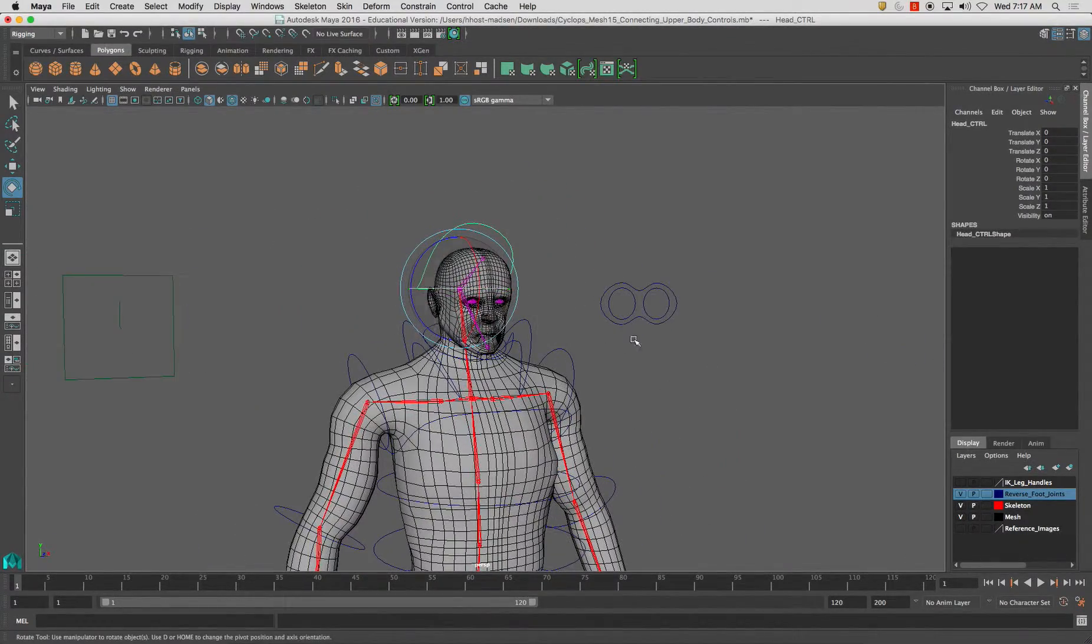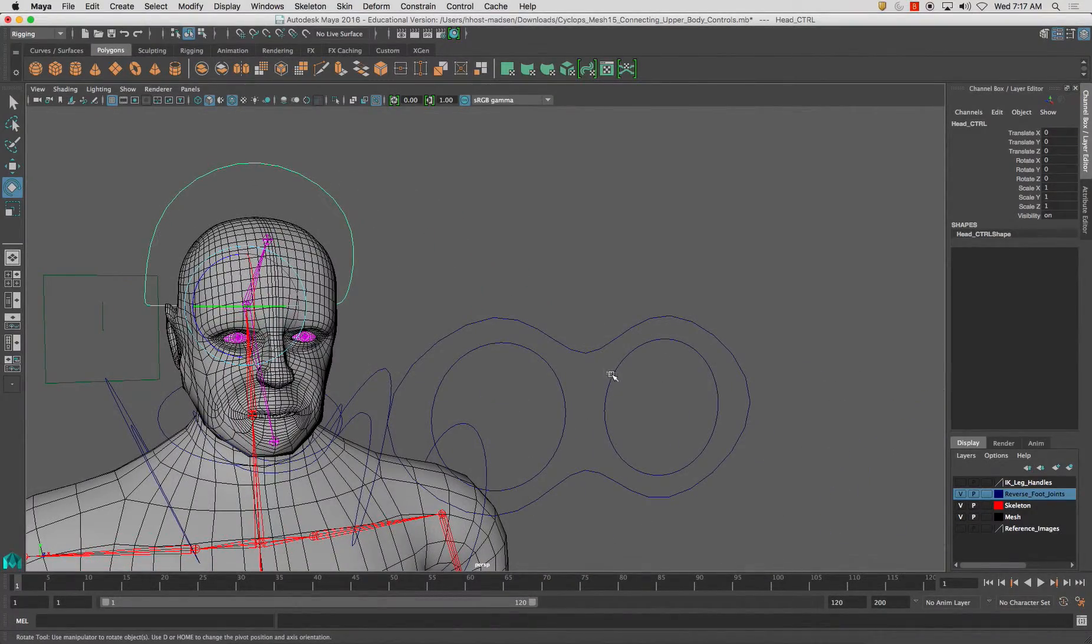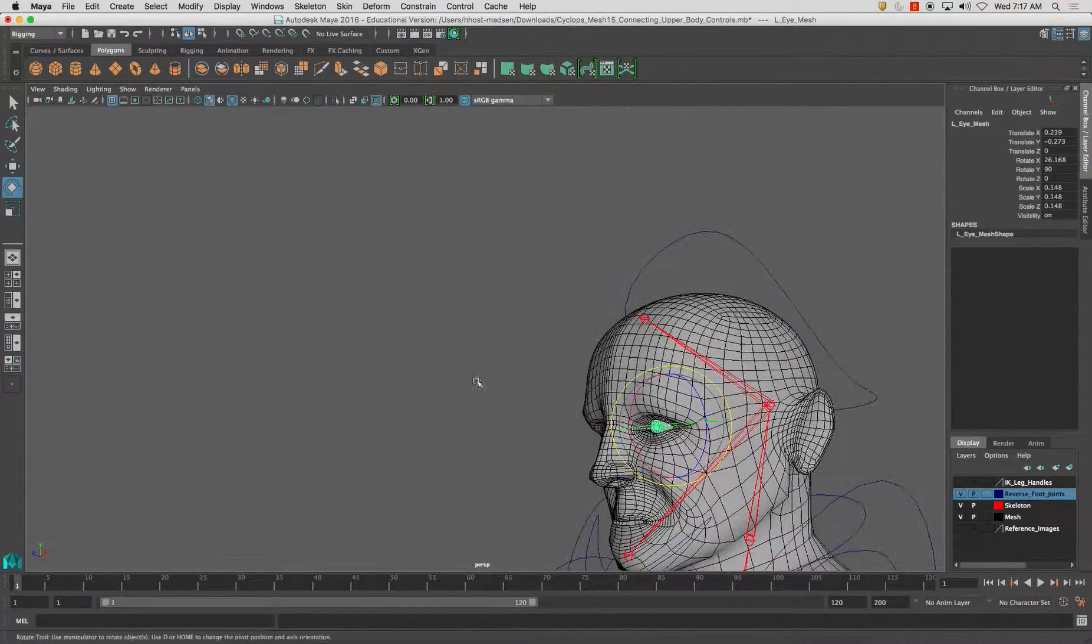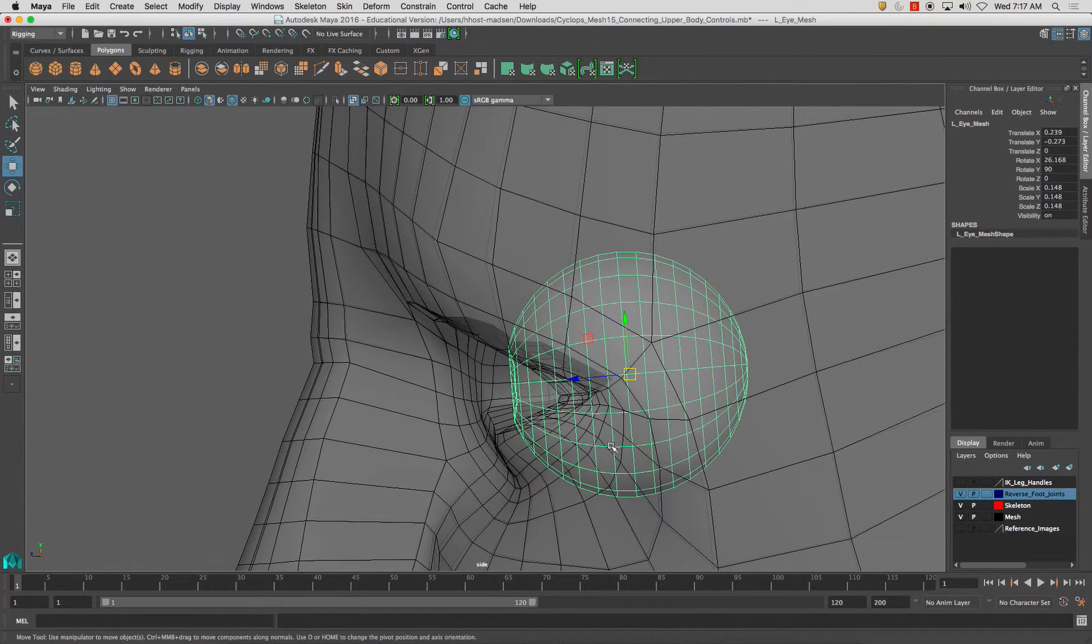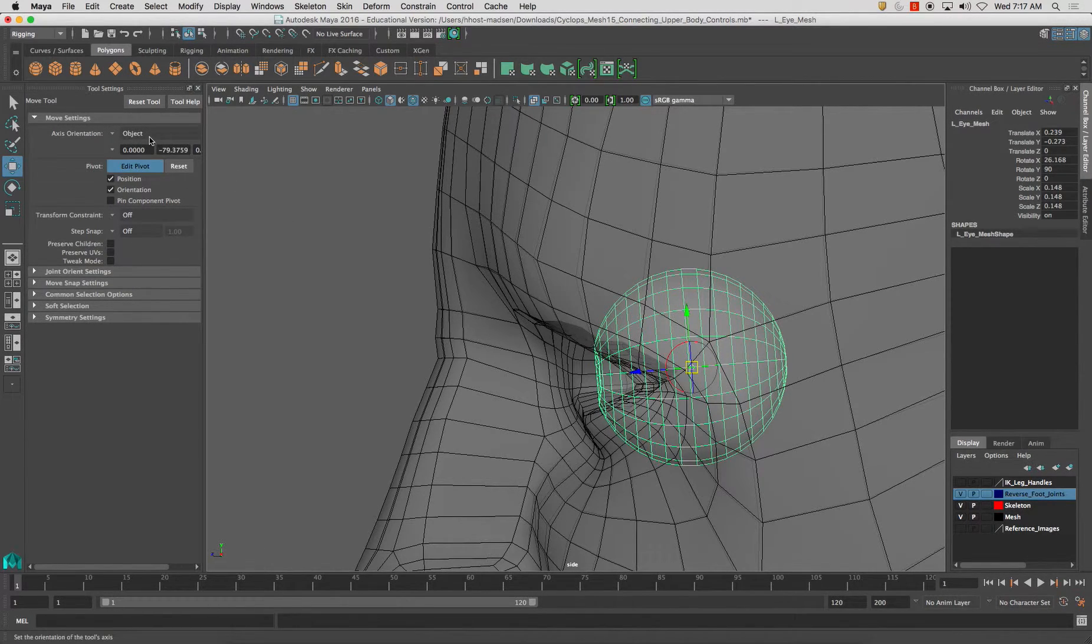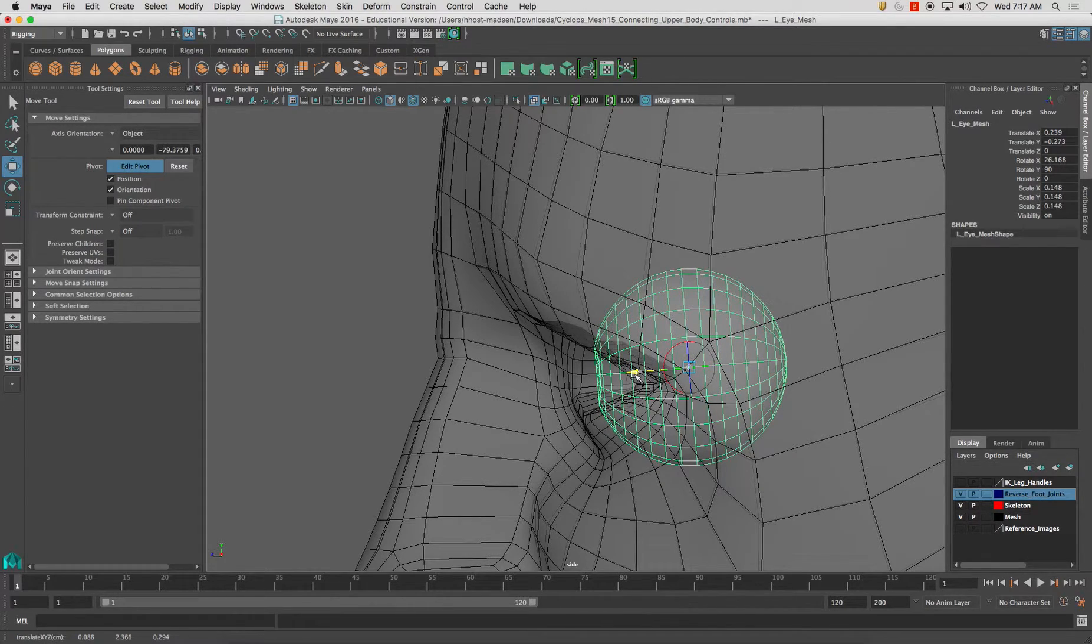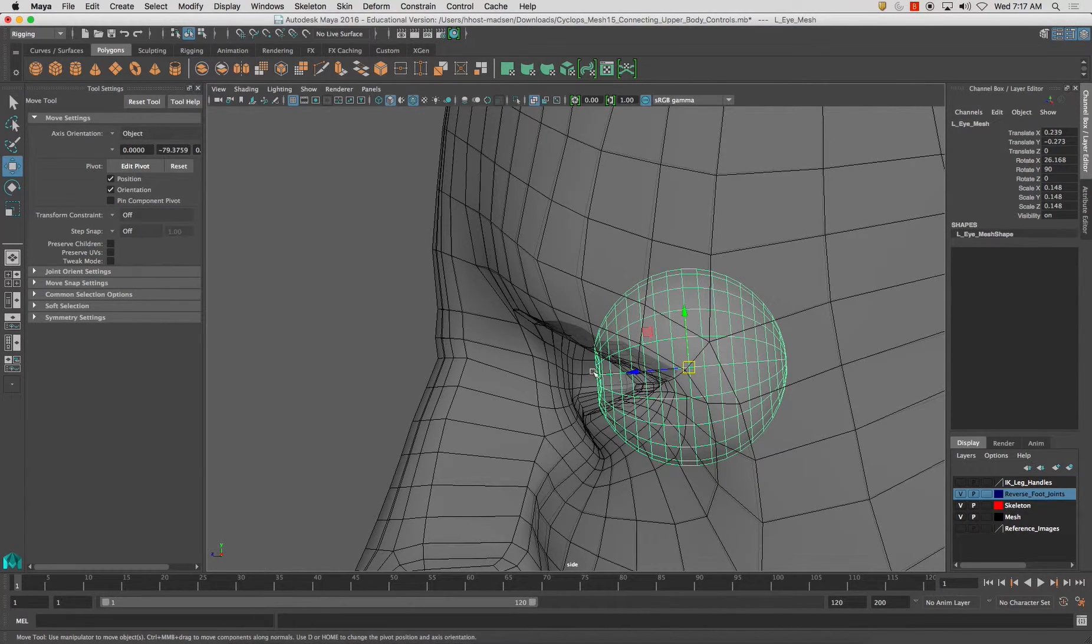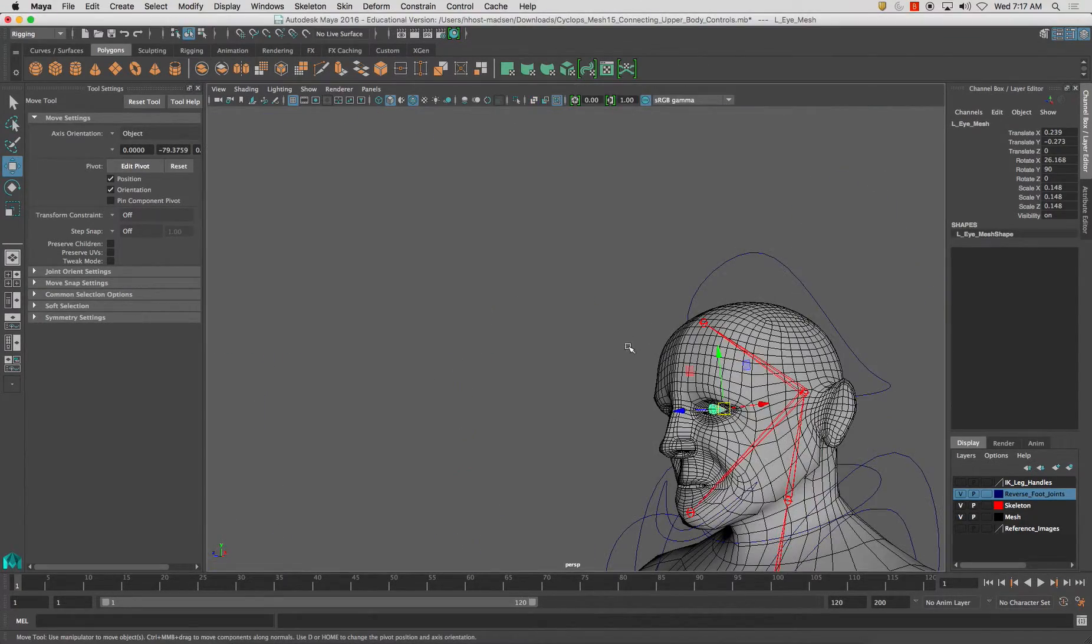Now what we're going to do is select the eye itself after it's parented to the head. And I'm going to make sure you can do a modify center pivot, but I'm just going to make sure that I have this set to object. And I'm going to center this just slightly a little bit better, just like so. It doesn't need to be absolutely perfect, but it helps. And the closer it is to the exact center of rotation point, the best results you will have.